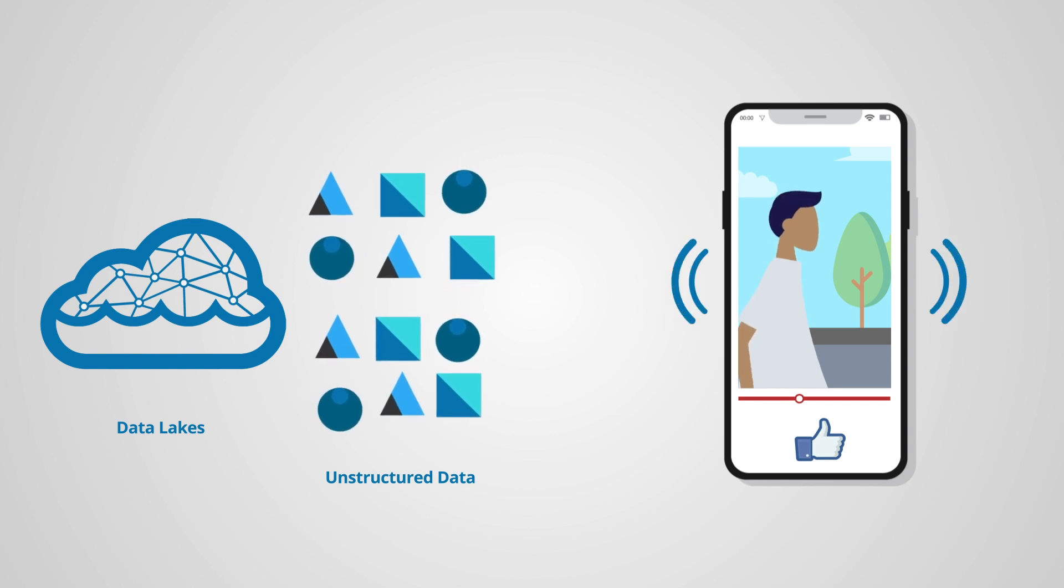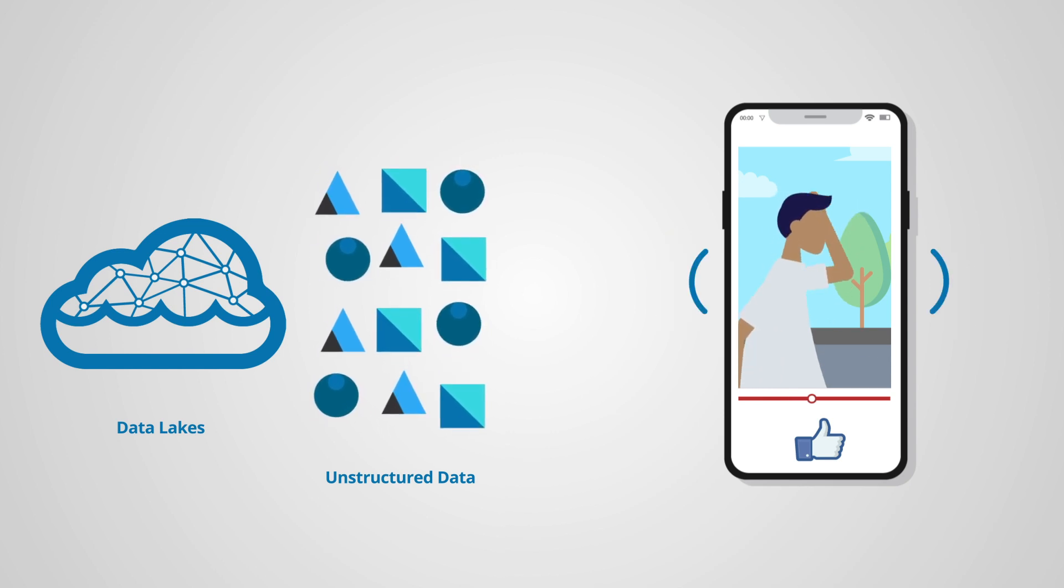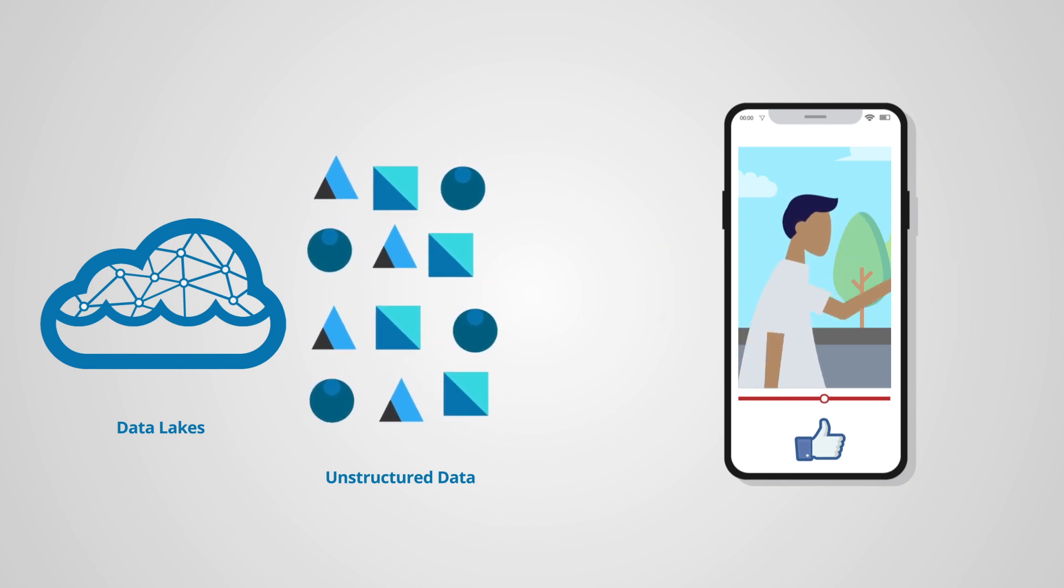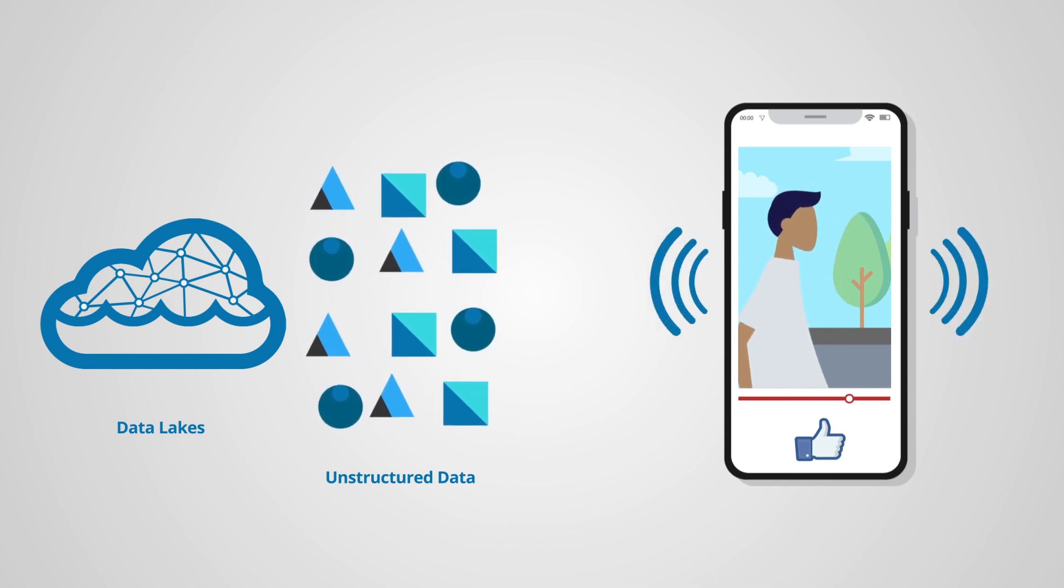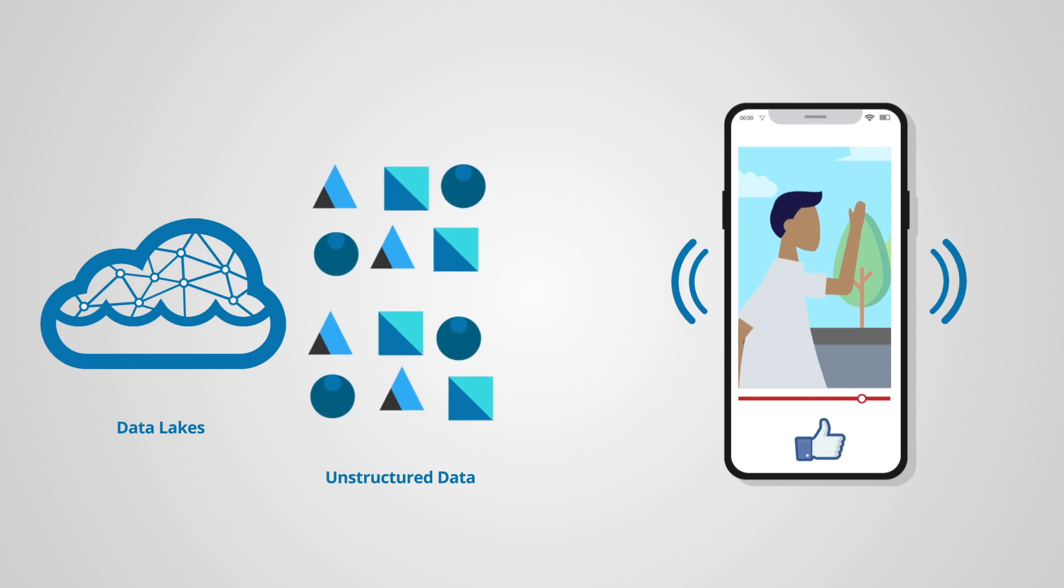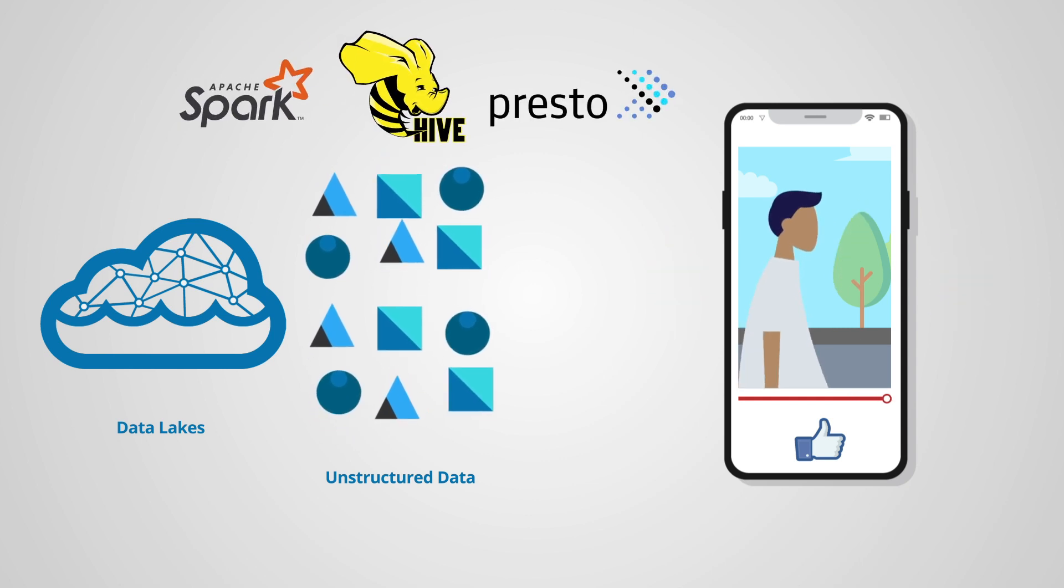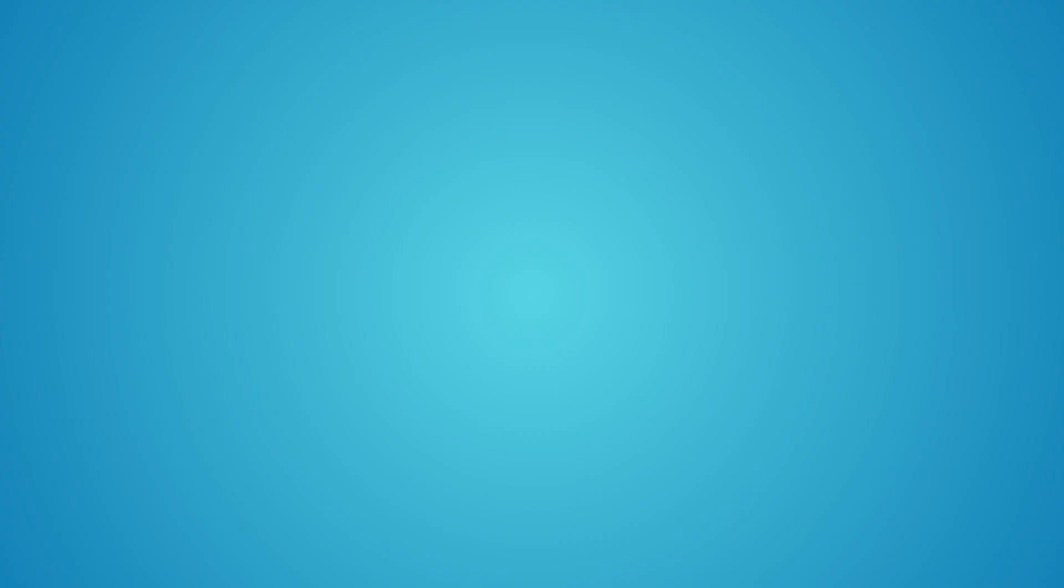Data lakes store data in an open format, accessible through open standards-based interfaces in multiple engines such as Spark, Hive, and Presto.